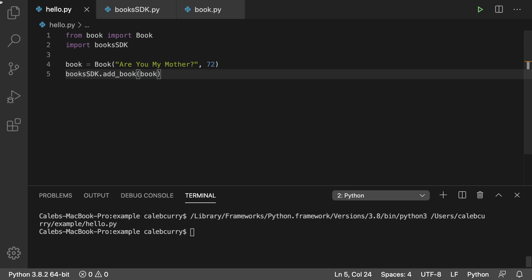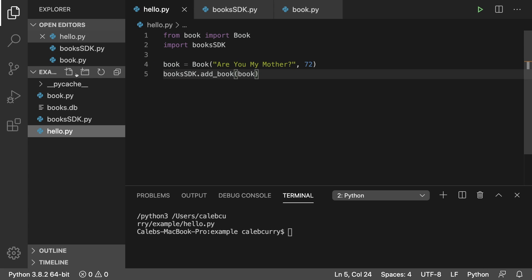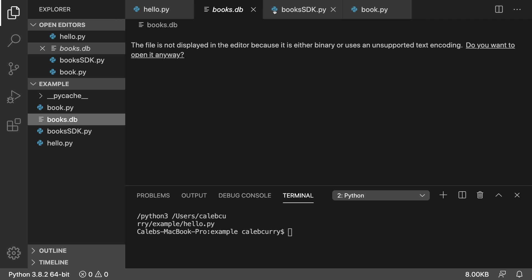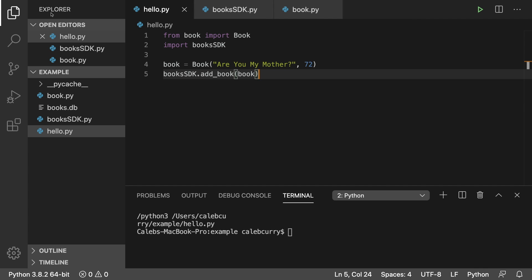So in theory, it worked. And it looks like it did in fact make the books DB file. So we're on the right track.